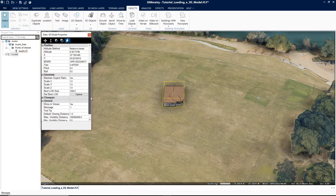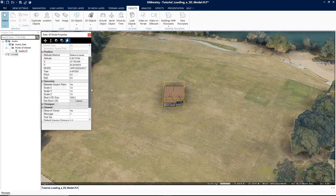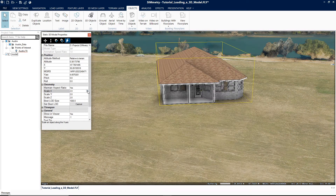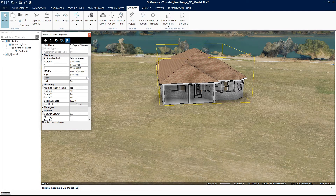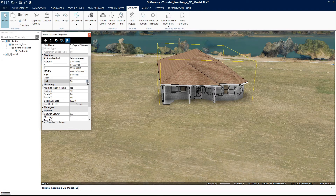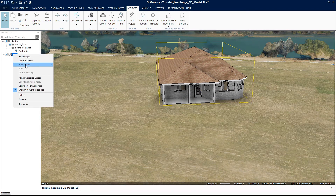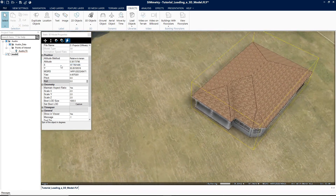Then finally finish setting the parameters in the property sheet. We went over how to load 3D models into your project. This concludes the tutorial on loading a 3D model. For more information, refer to Chapter 13, Objects tab, in Symmetry's User Manual. Thank you for watching and please stay tuned for upcoming tutorials.